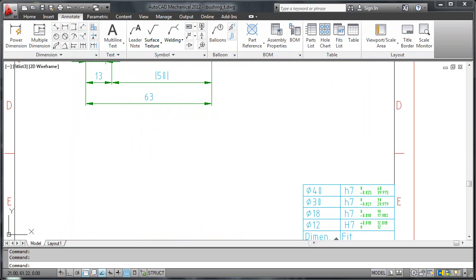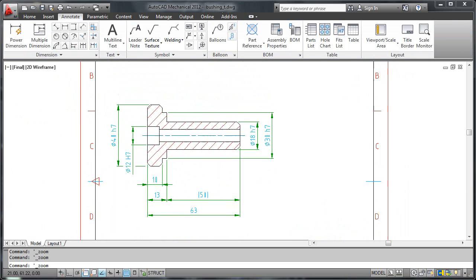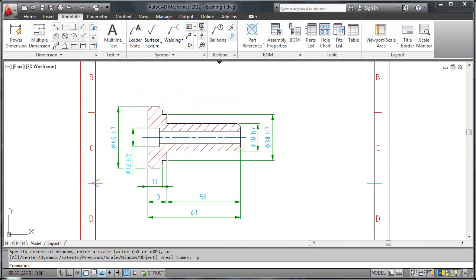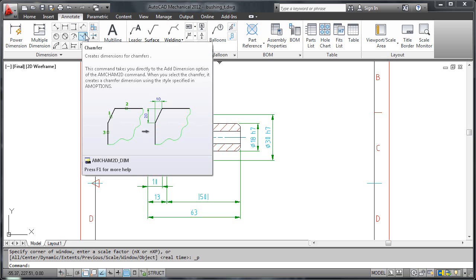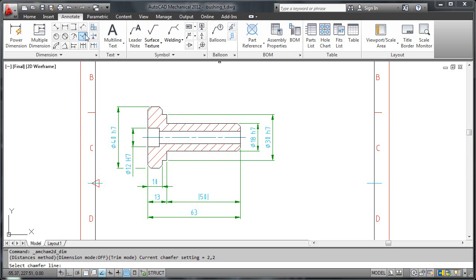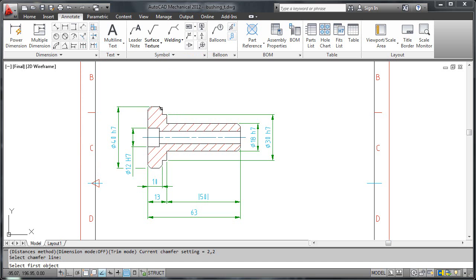Finally, let me show you how to add a chamfer dimension. I click the chamfer dimension command from the ribbon and when I am prompted to, I select the chamfer and the two lines surrounding it. In the dialog box, I click OK and I am done.